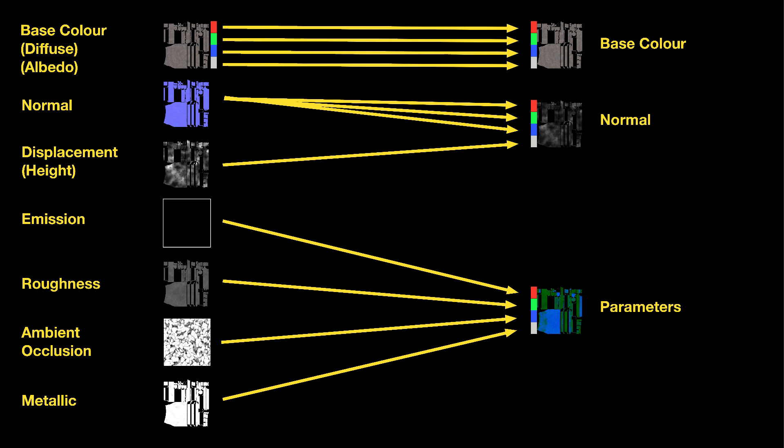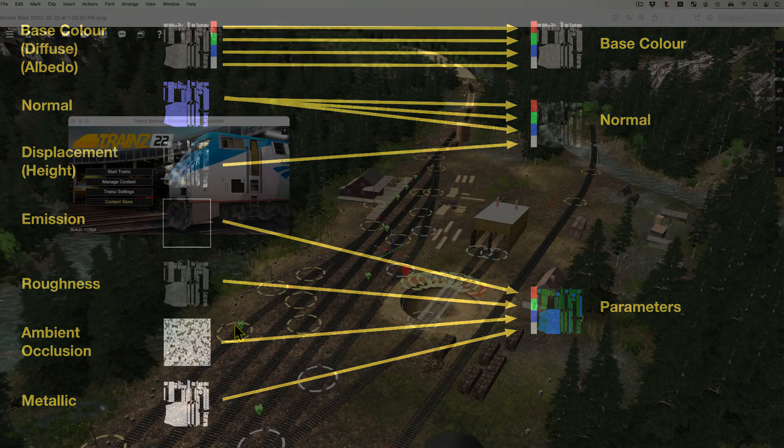These three texture files are exported to Trains, usually in PNG format, along with the model's structural information in FBX format.